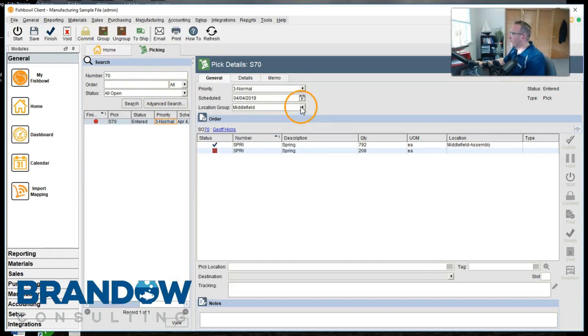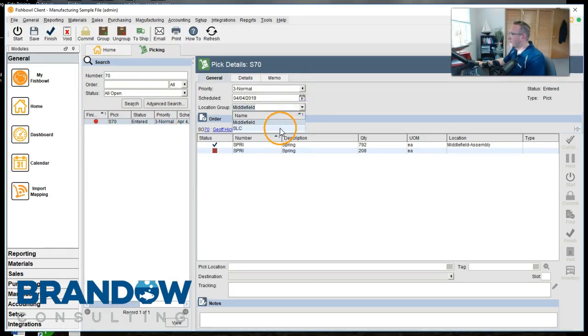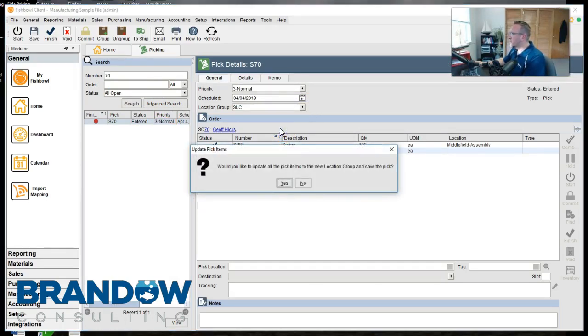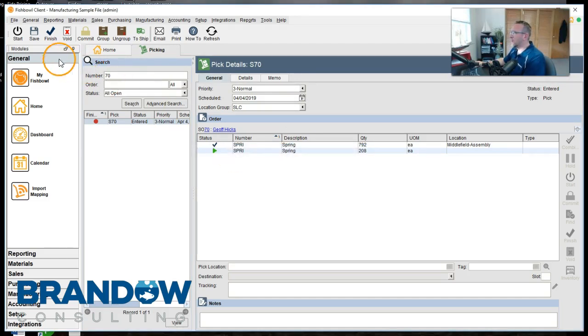Now we're logged in with someone with both rights. We go switch the warehouse, click yes, click save. There we go.